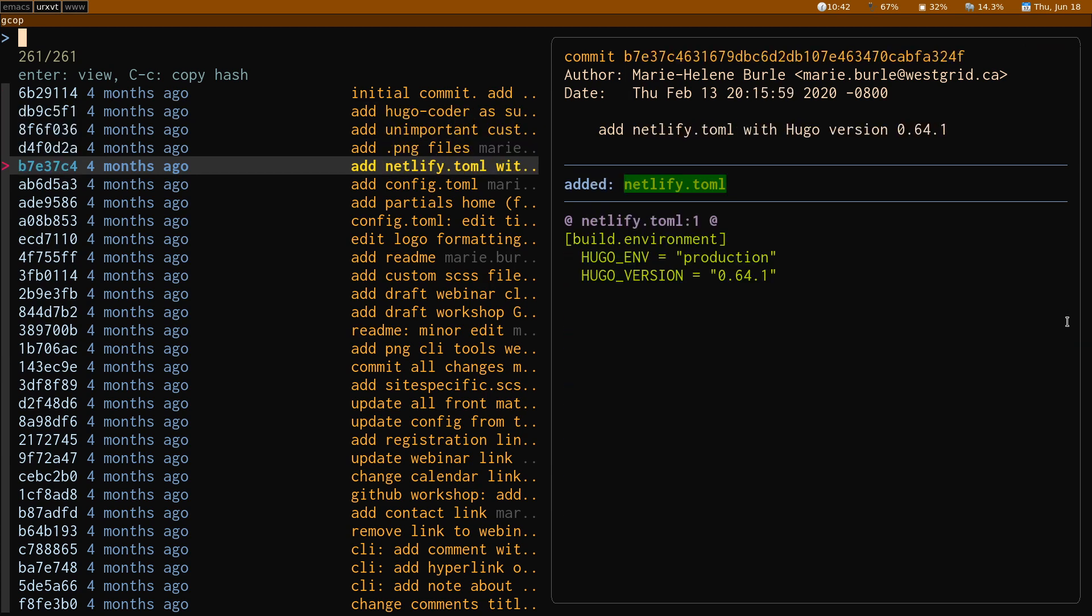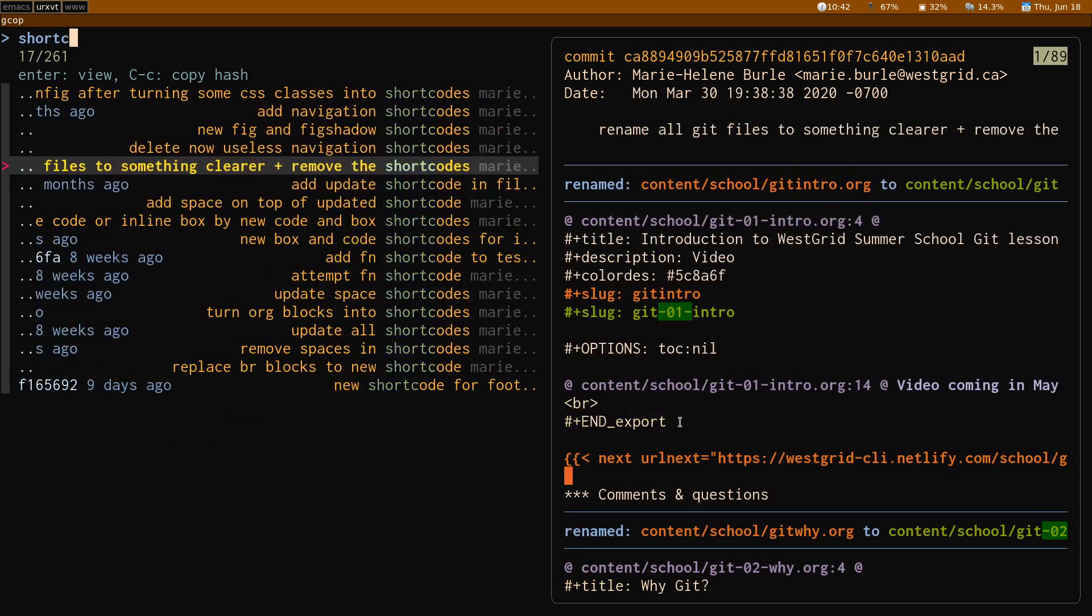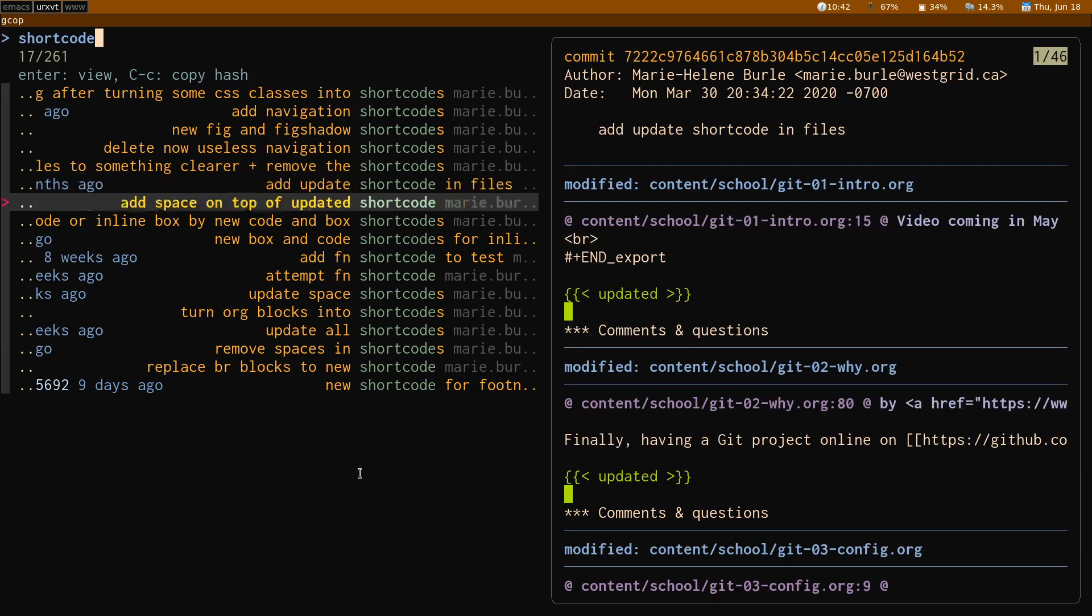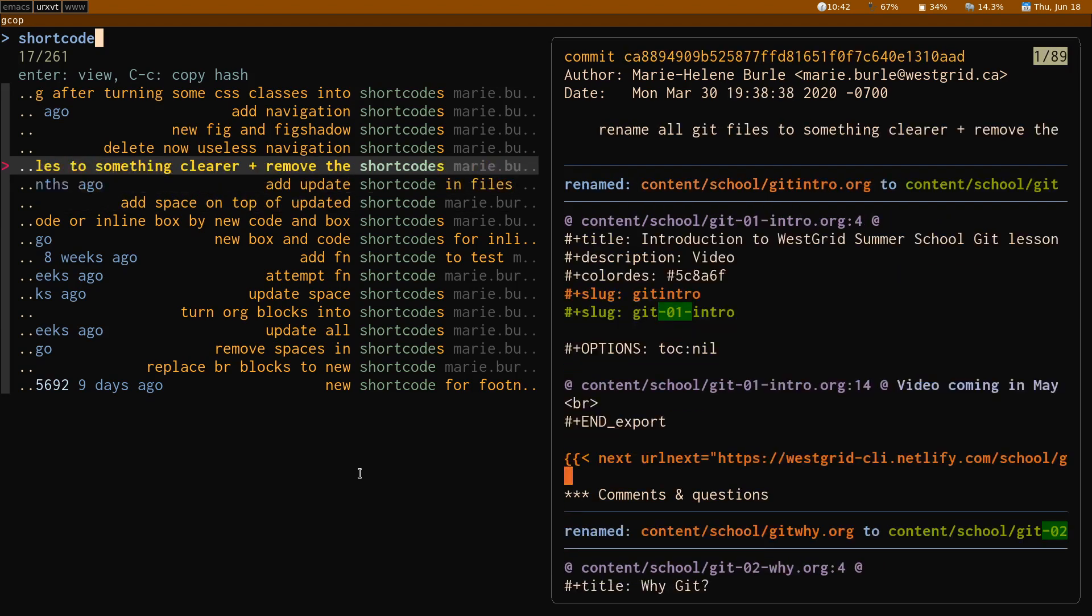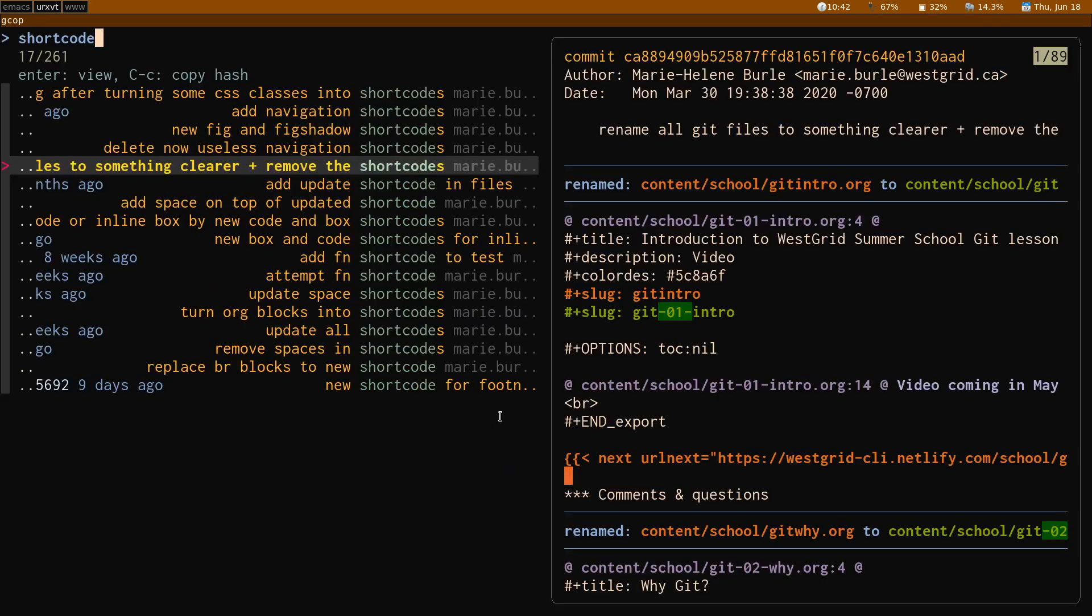Of course, since we are within FZF, you can type something, for instance, shortcode, and this selects all of the commits that contain the word shortcode. And you can there again navigate. And if what you can see in this little preview isn't quite enough, the headers here that I entered with this option, this is where they end up. That's a reminder of what the key bindings are in this particular function.